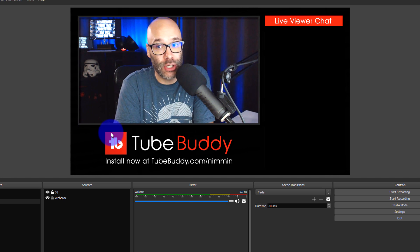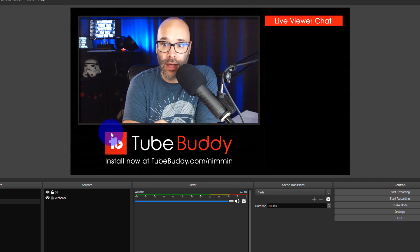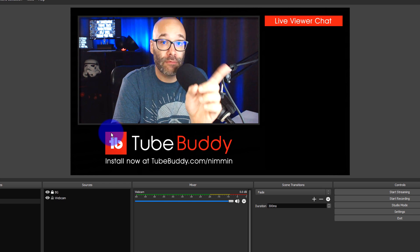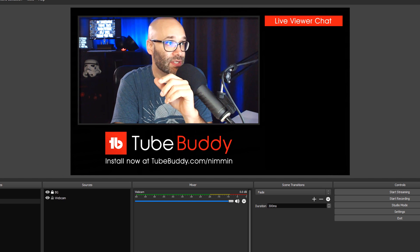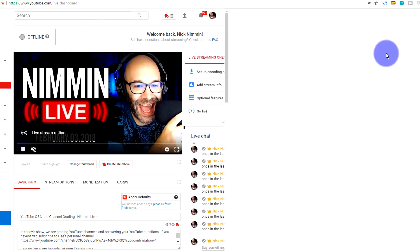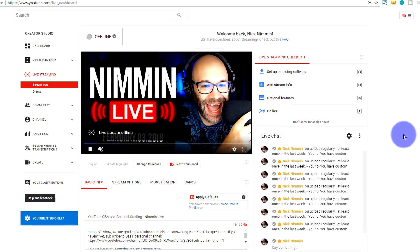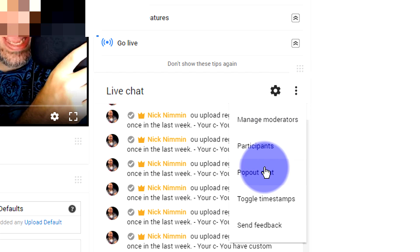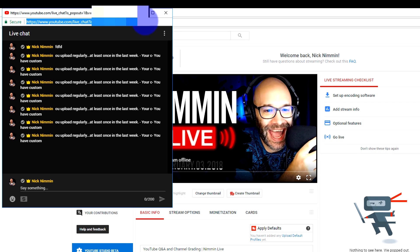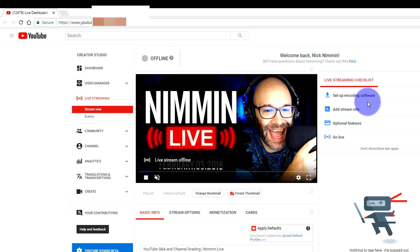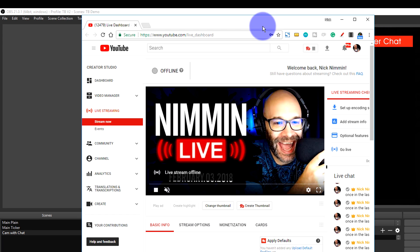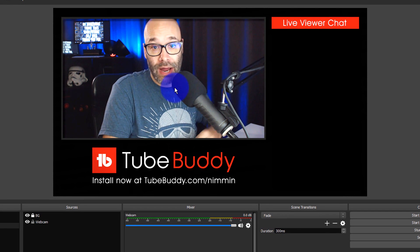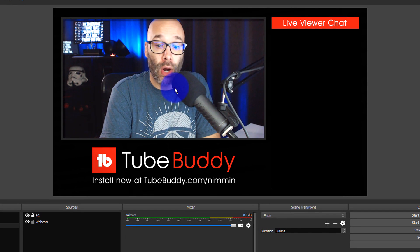The next thing I get asked about a ton is showing the chat on the screen. When you go to your live streaming page on YouTube, you click here and then click on Pop Out Chat. That gives you a URL at the top — copy that, then you can close that window, and it's okay because you have that URL. That's all you need.